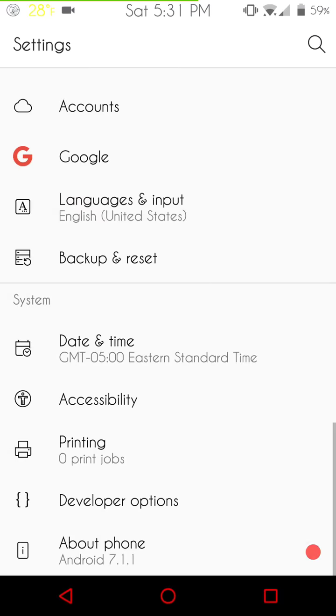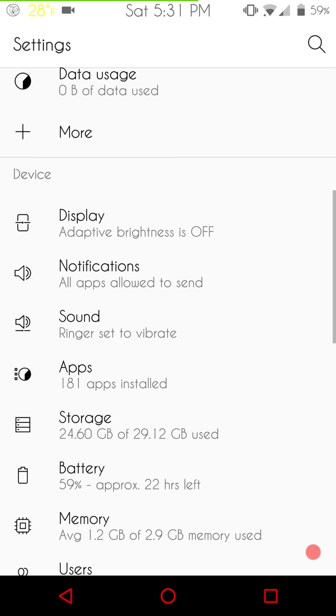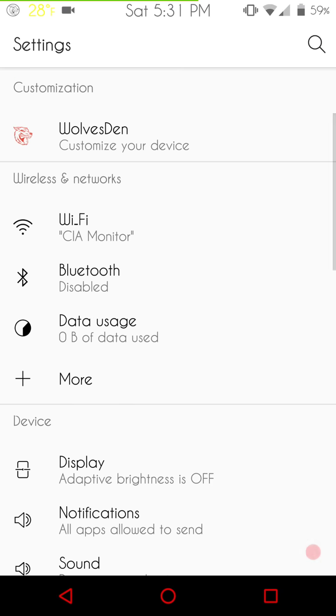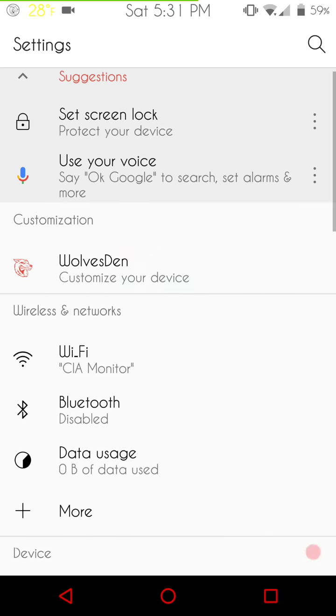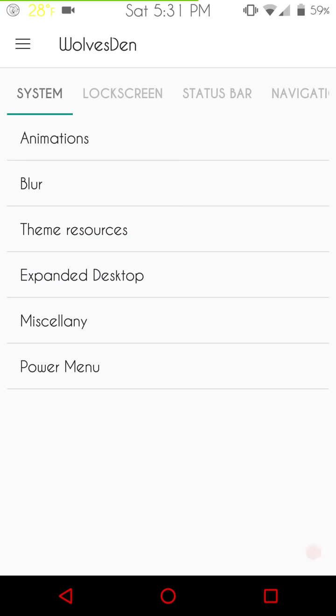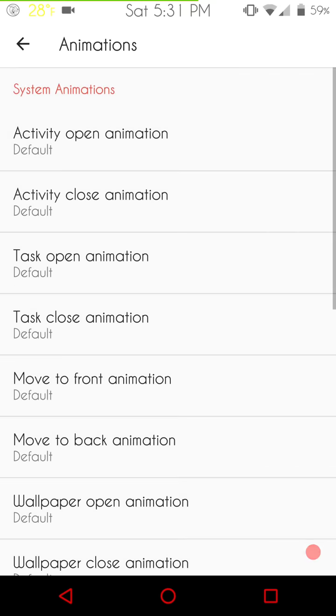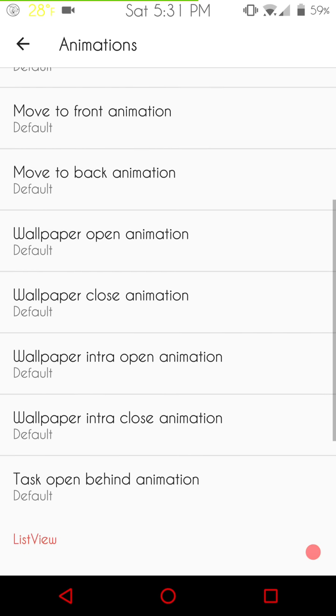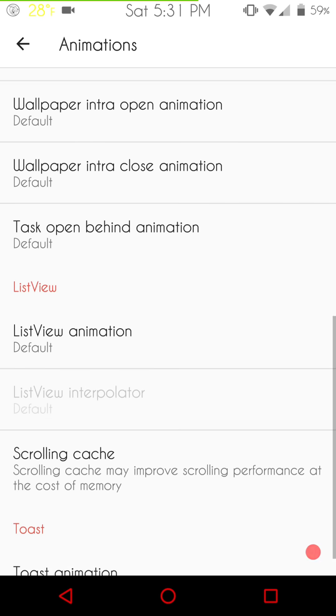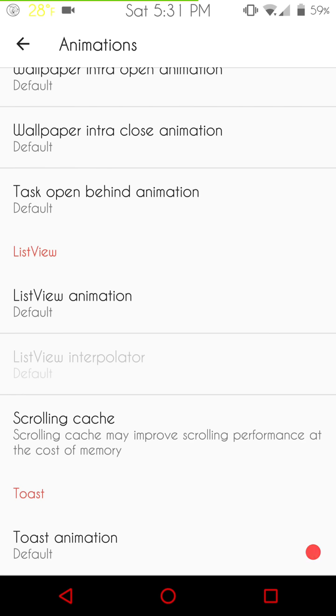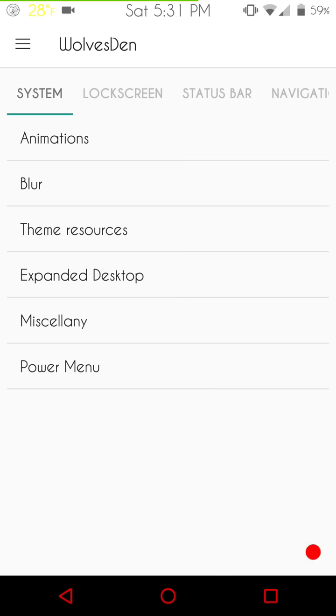We're going to go right into the Wolf's Den. First up is going to be animations under system. This ROM comes with a ton of animation so you can go ahead and make this ROM look the way you want if you're into that sort of thing.